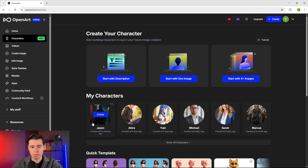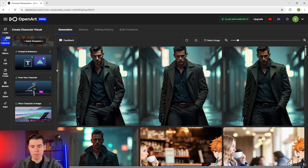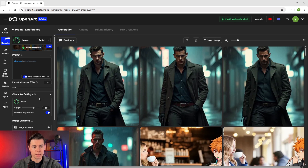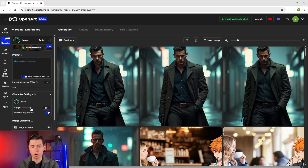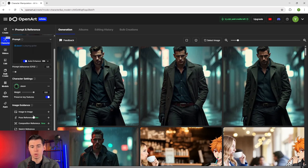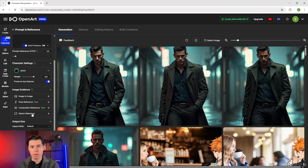Now that we've got our character Jason trained and ready to go, let's create some scenes with him by clicking create with our character selected. There are a few really important settings you need to know about to get the best results, like this slider under character called weight. From all my testing, I've found that you want to increase this a little bit — I usually set it around 0.8, which ensures that your character stays consistent and doesn't suddenly look like a completely different person.